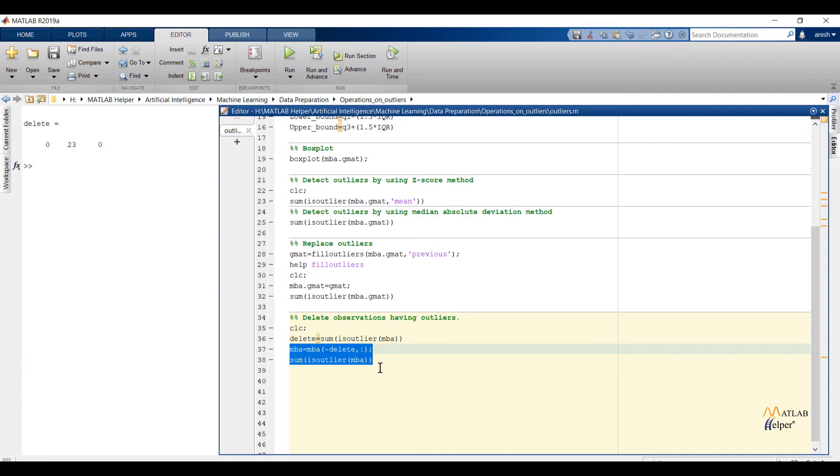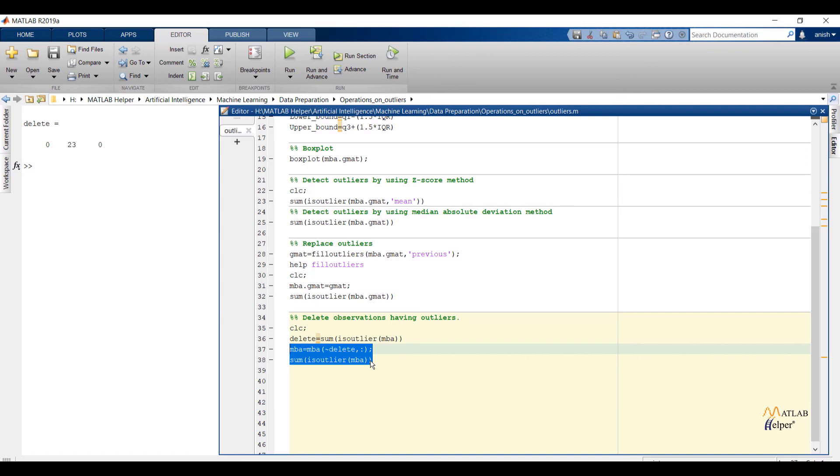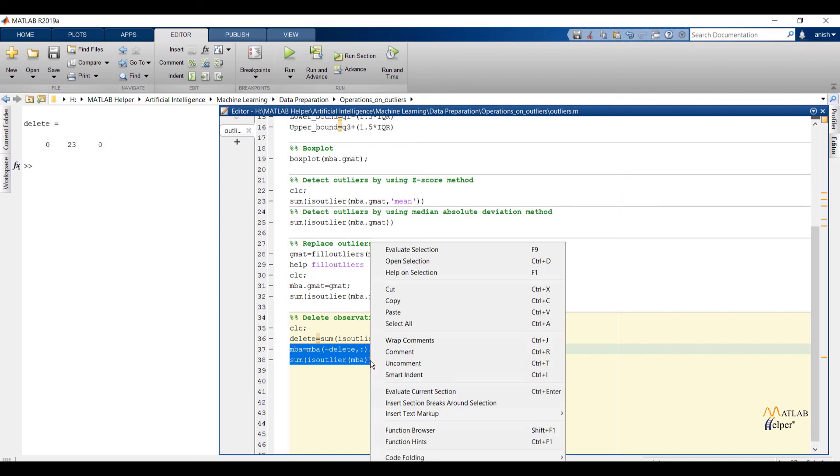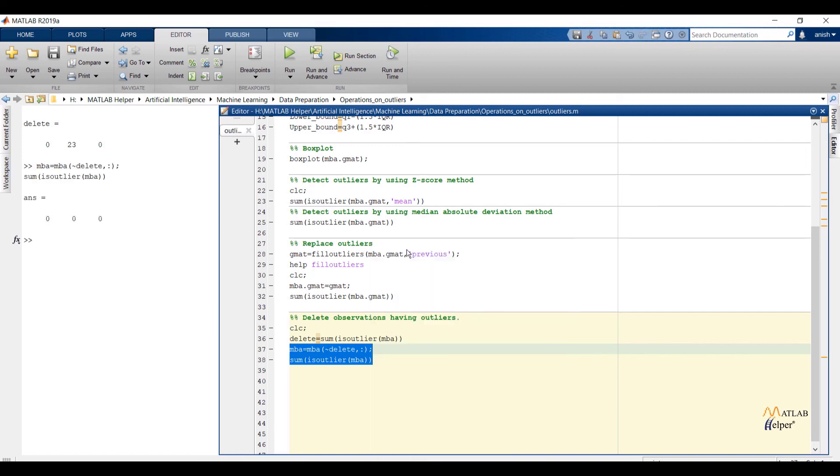Now delete the rows which contain outliers. The variable delete will store logical 1 whenever there is an outlier and logical 0 whenever there is not an outlier. Negation of delete variable is going to take negation of values which are present in the variable delete. So all values which are 1 will be converted to 0s and vice versa. And at the output, negation of delete will only show the rows having logical 1 values. Let us check the output. Now you can see outliers are deleted.